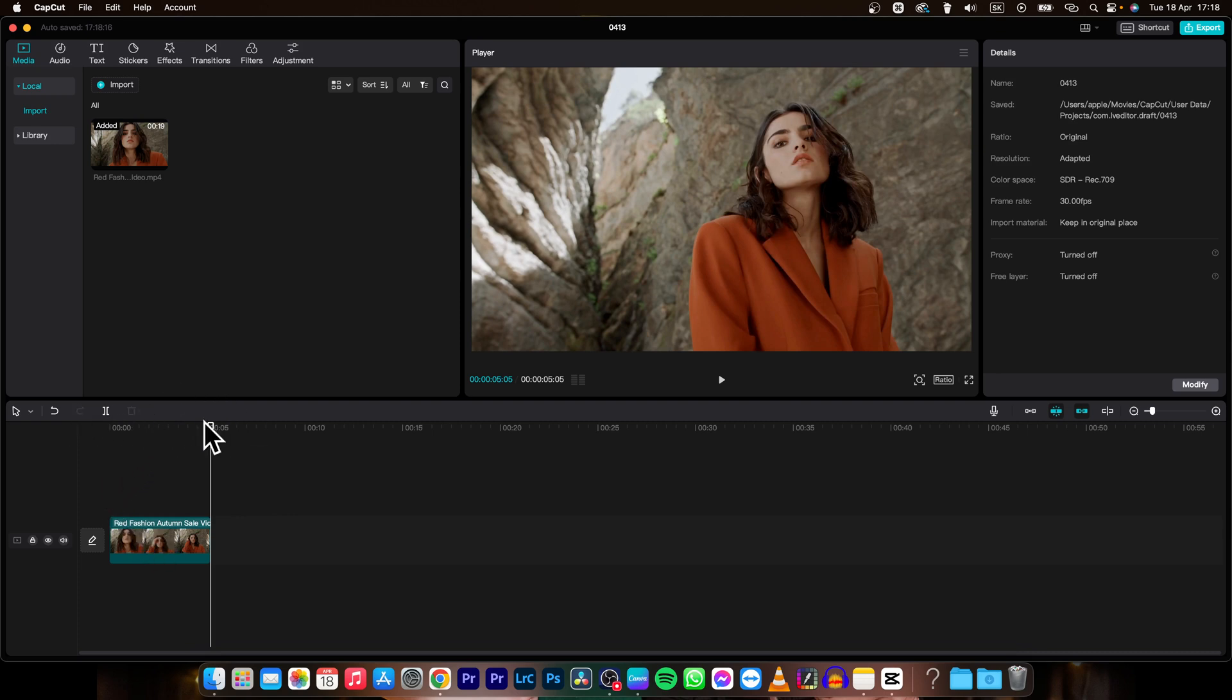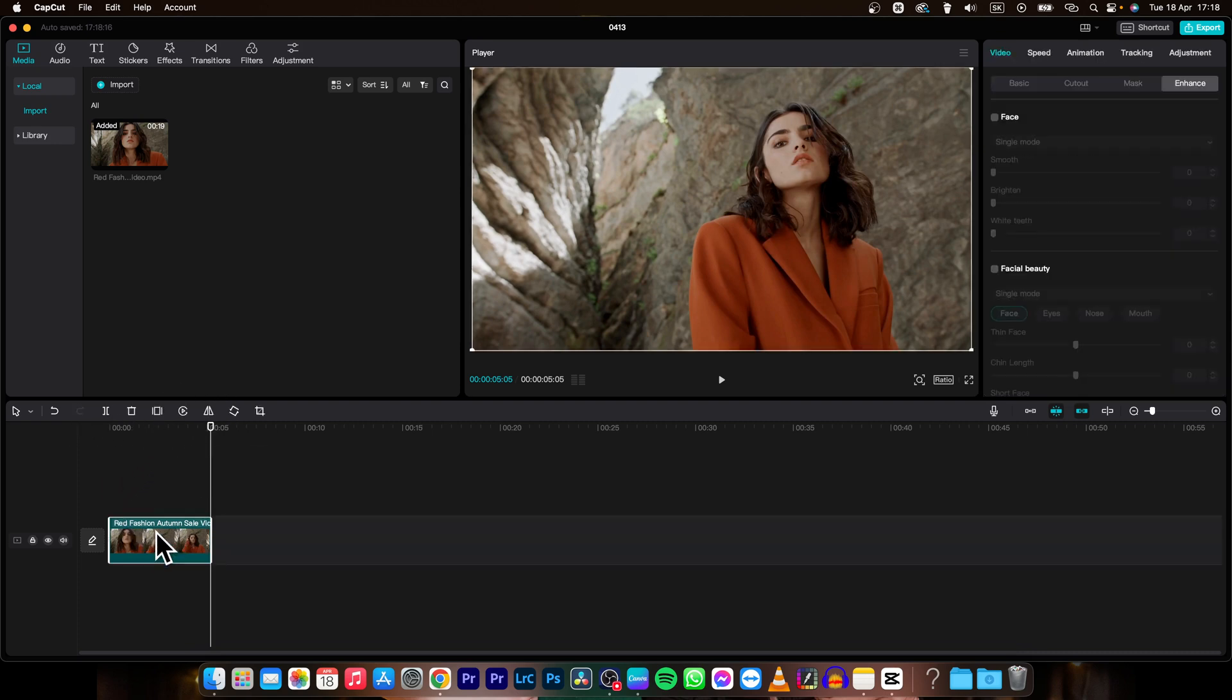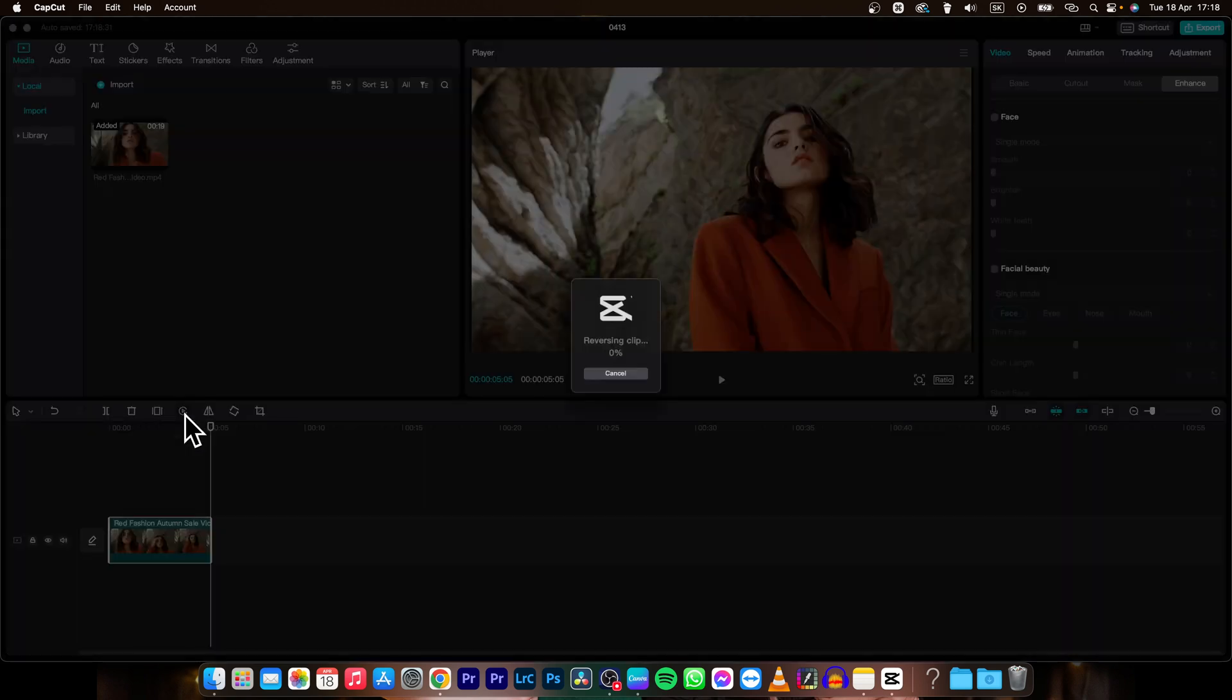So click on it and search for reverse. It is this one, this play button in this half circle. Click on it and CapCut will reverse the clip.